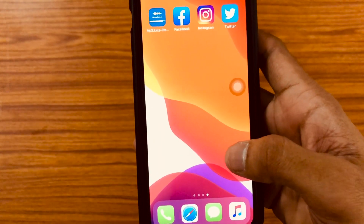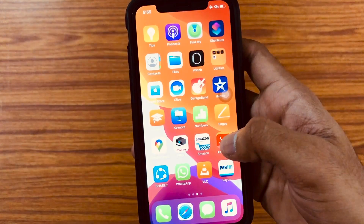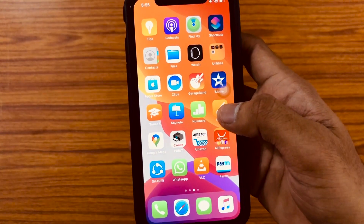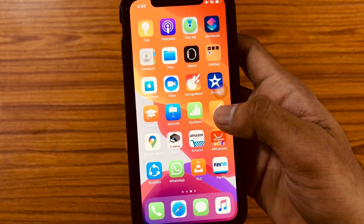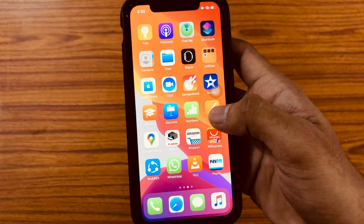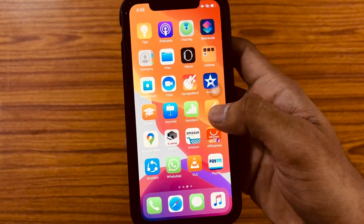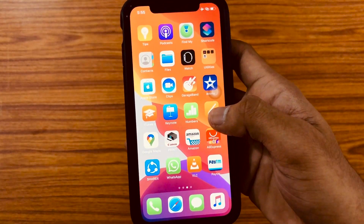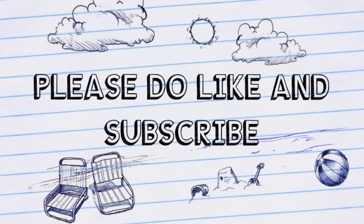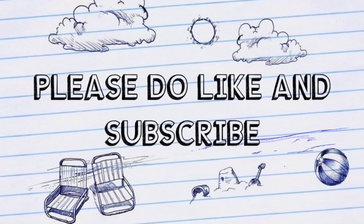So this is one of the simple and easy tricks using which you can save any Twitter video onto your iPhone. If you want me to do any specific video, please let me know in the comment section. See you all in my next video — thank you guys for watching, please do like, share, and subscribe to our channel for more interesting videos.